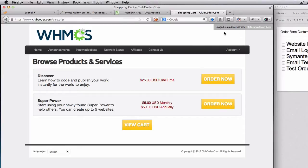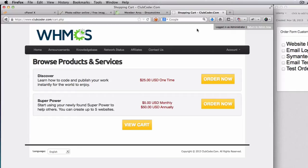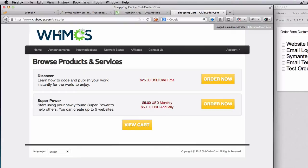We will need to purchase that, and then we are going to customize the email templates. Lastly, we are going to test the whole order process. So first off, you can decide what kind of logo you want to use.